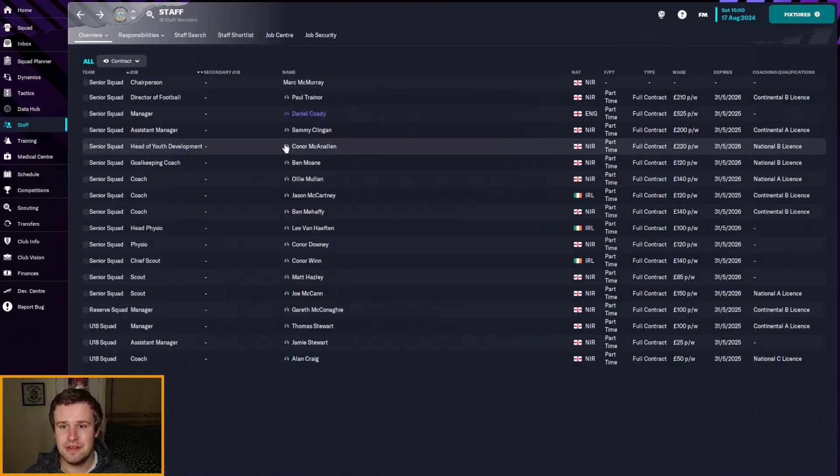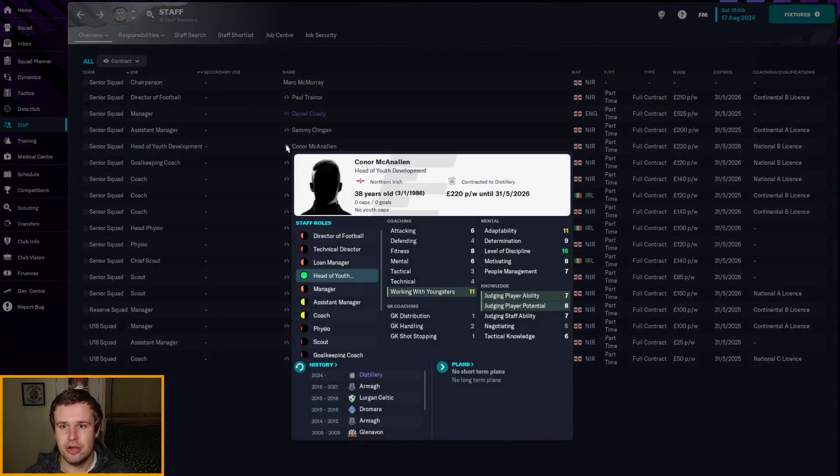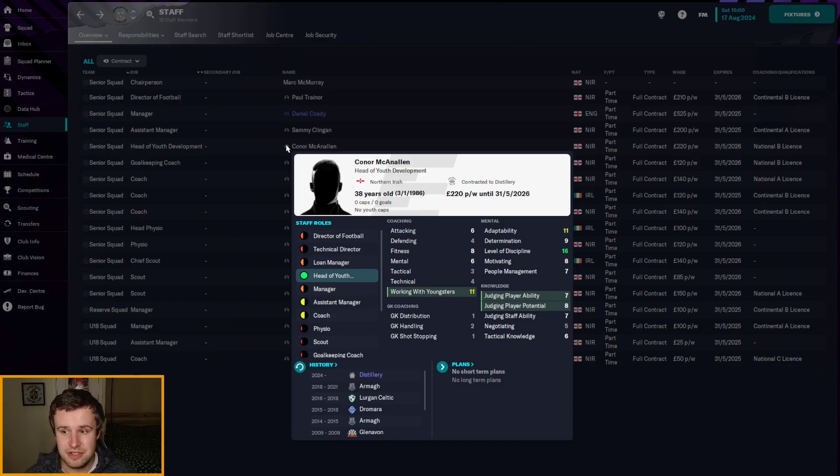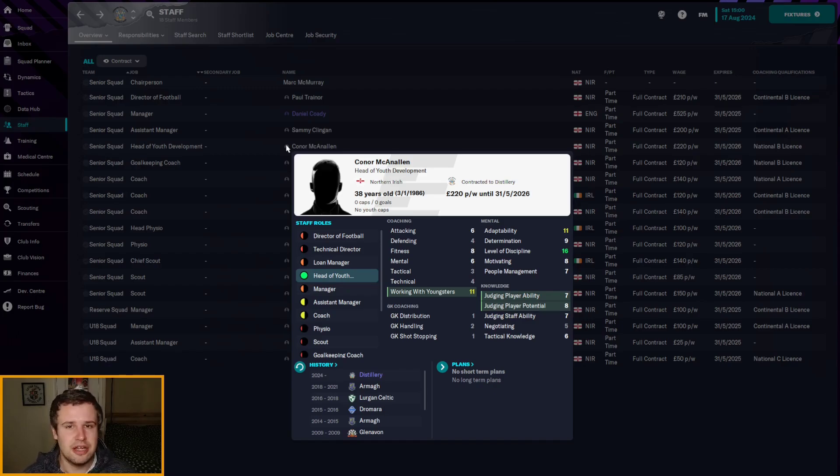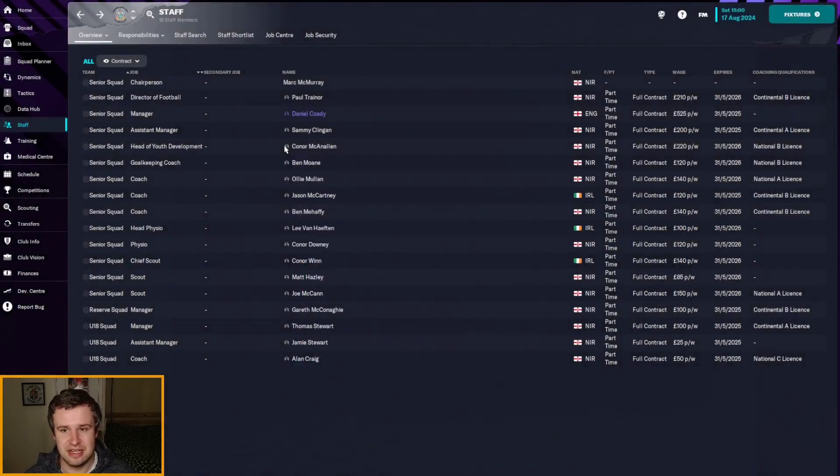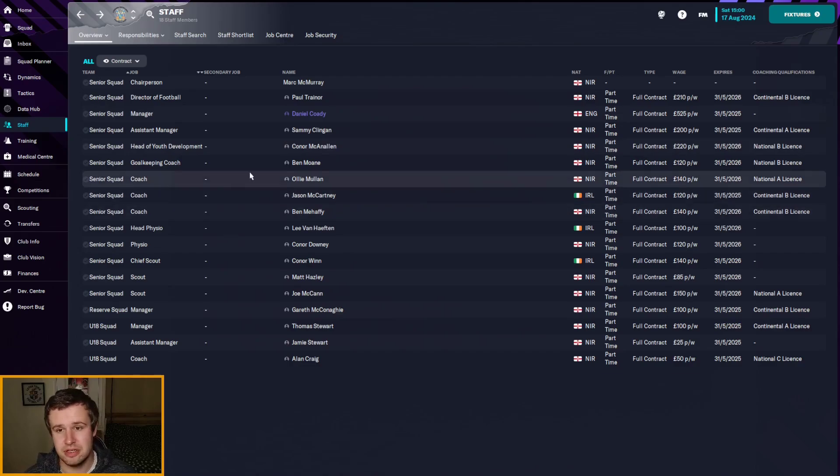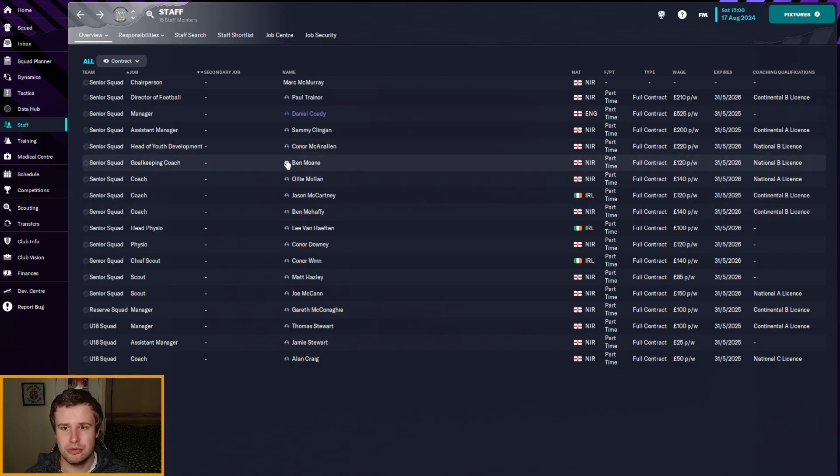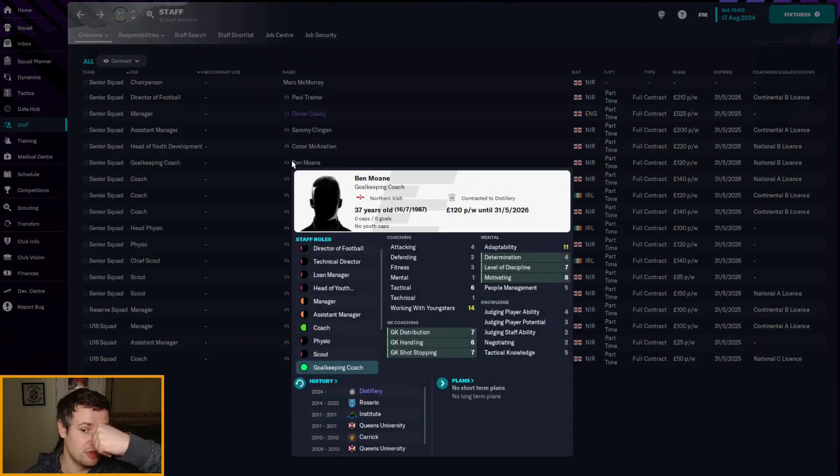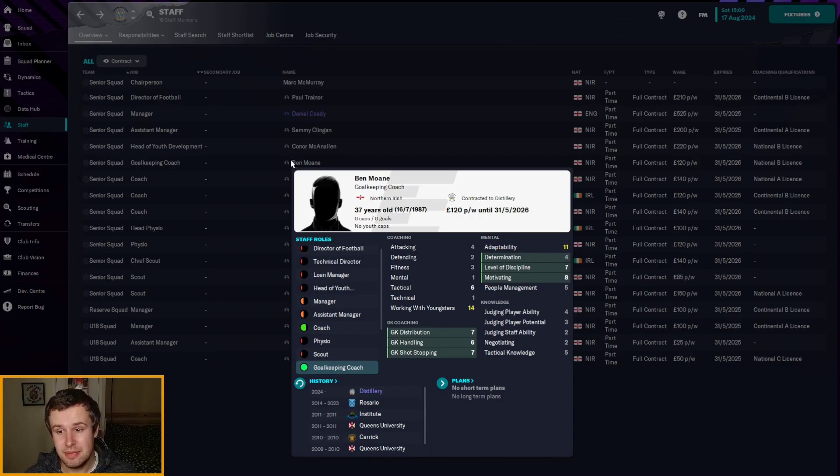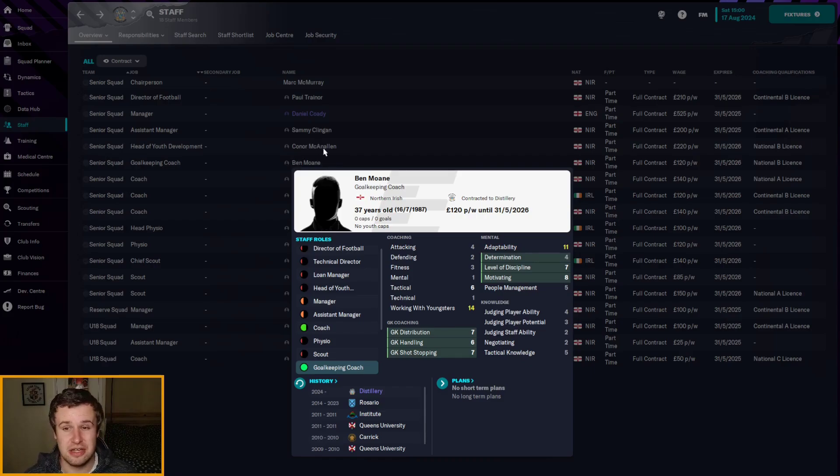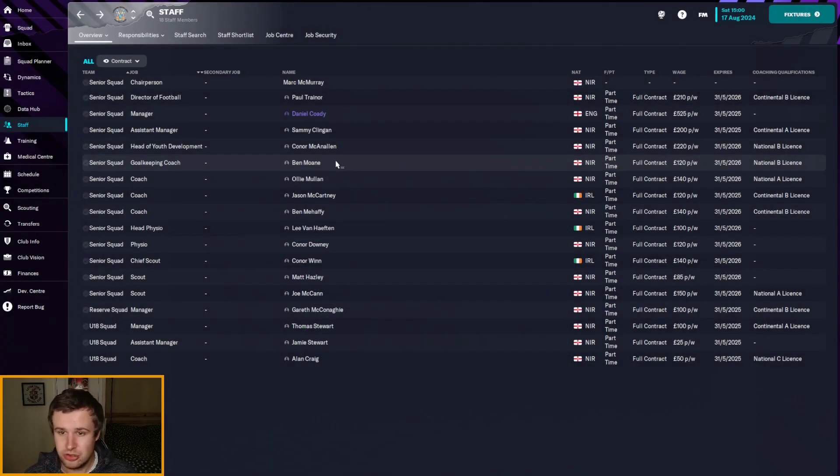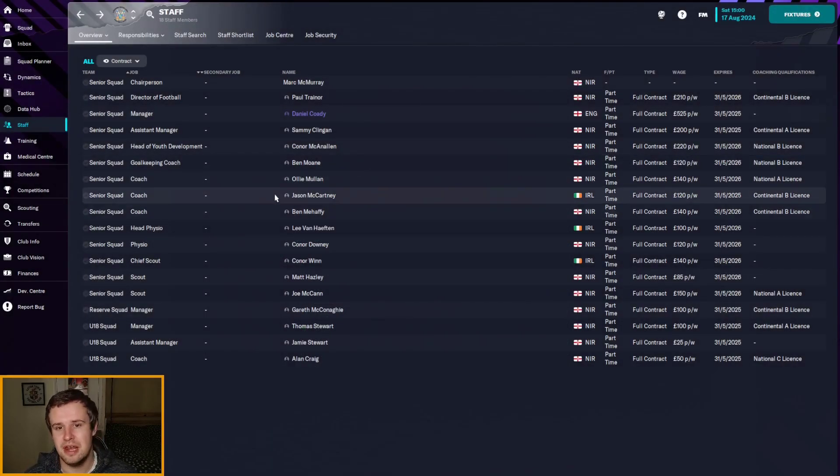The new head of youth development, Conor McKenallan. He is okay. Slightly better than our last one. Same for judging ability but better at judging potential and a slightly more ambitious personality. But otherwise, much of a muchness. Again, a slight upgrade in the goalkeeping coach role, but for the money we're paying I would have liked better. We've got him in. Ben Moan was the most recent addition actually. But he's alright. And again, one and a half star I think his coaching attributes are, which is the worst of our first team squad. So a short term fix but an improvement nonetheless.